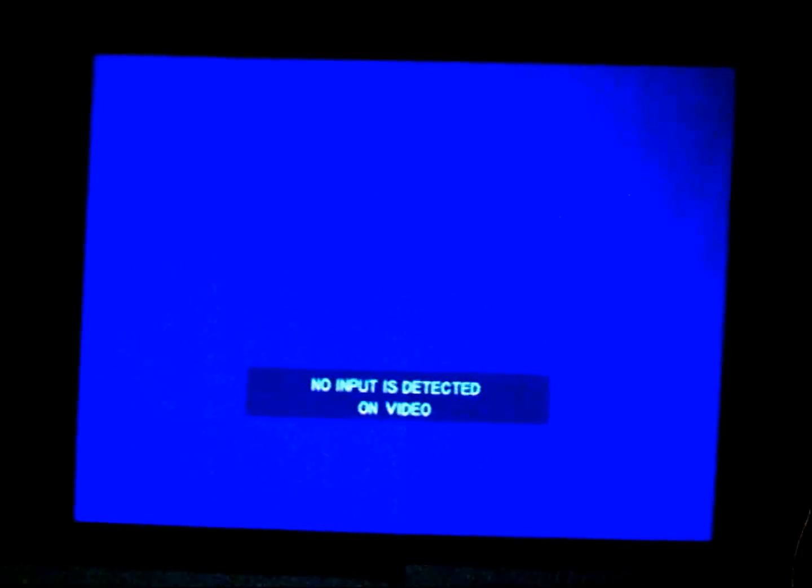After I'm done tying these up, you want to go to your projector and go to the input where your computer is on. Now you can see it says no input detected on video. And I'm going to go ahead and switch the input to S-video. But it's not S-video, it's on RGB1.